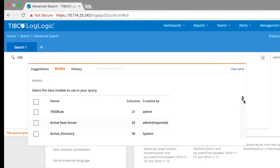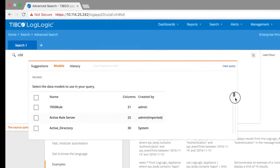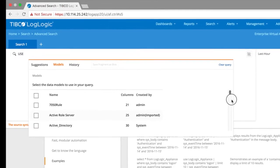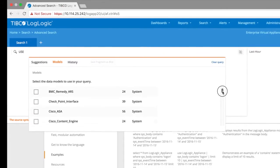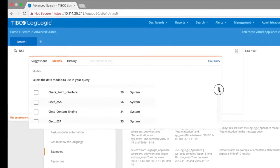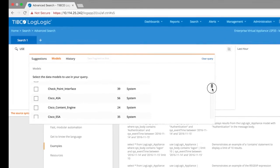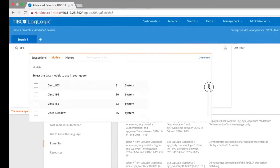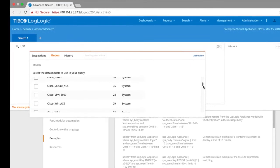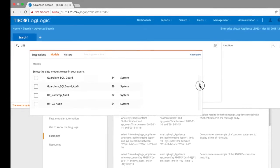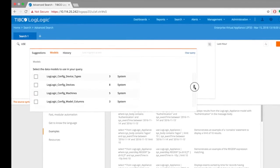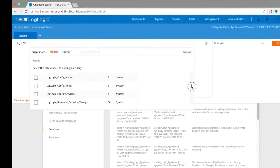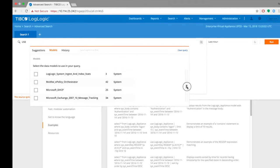Next is to choose what to search against. Data belonging to certain sources is put into the corresponding data models in LMI's advanced search. If you click on the models option, you will see a list of supported device types that you can perform searches against.